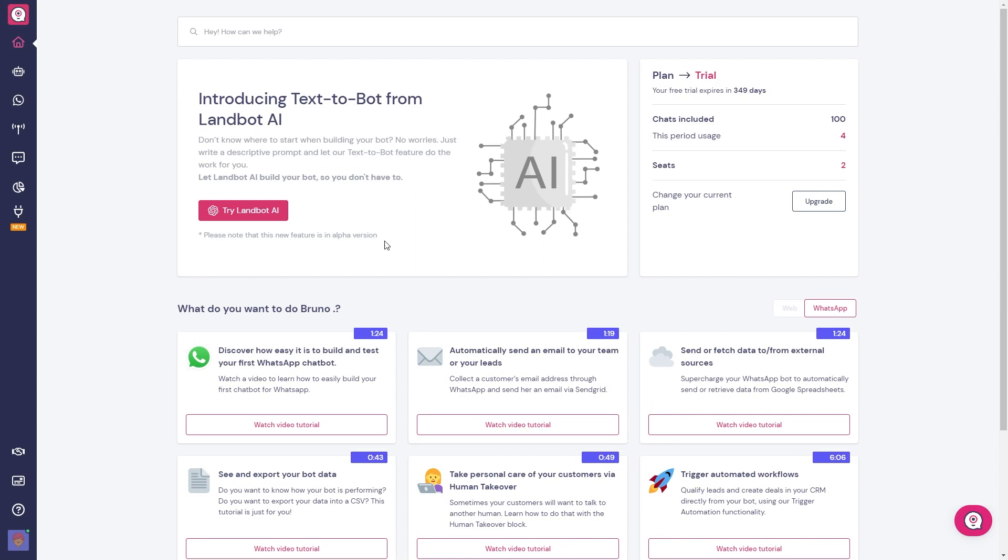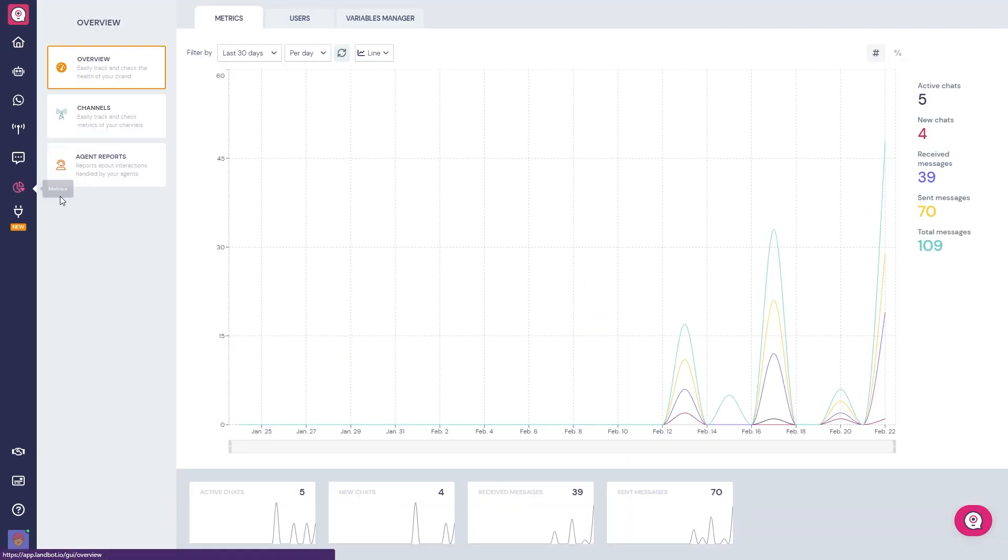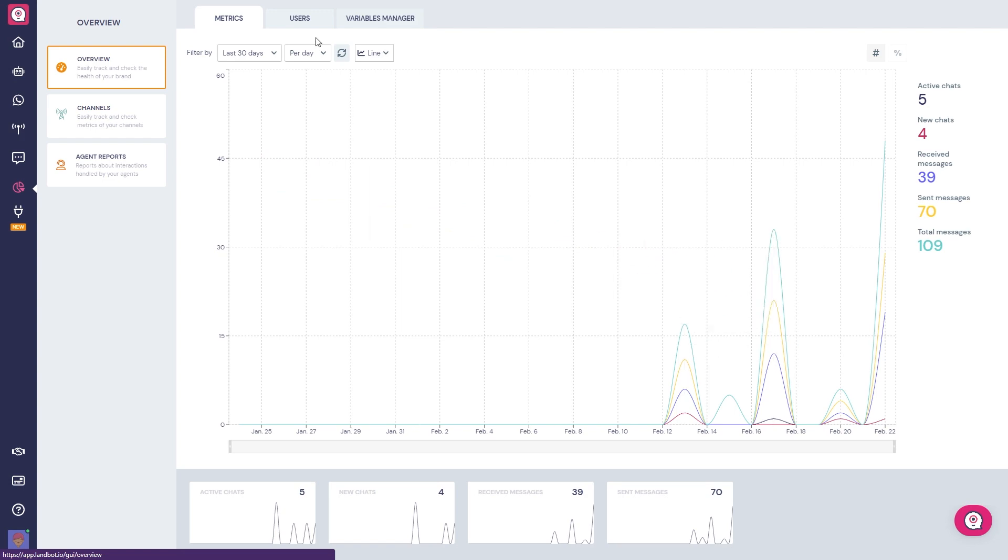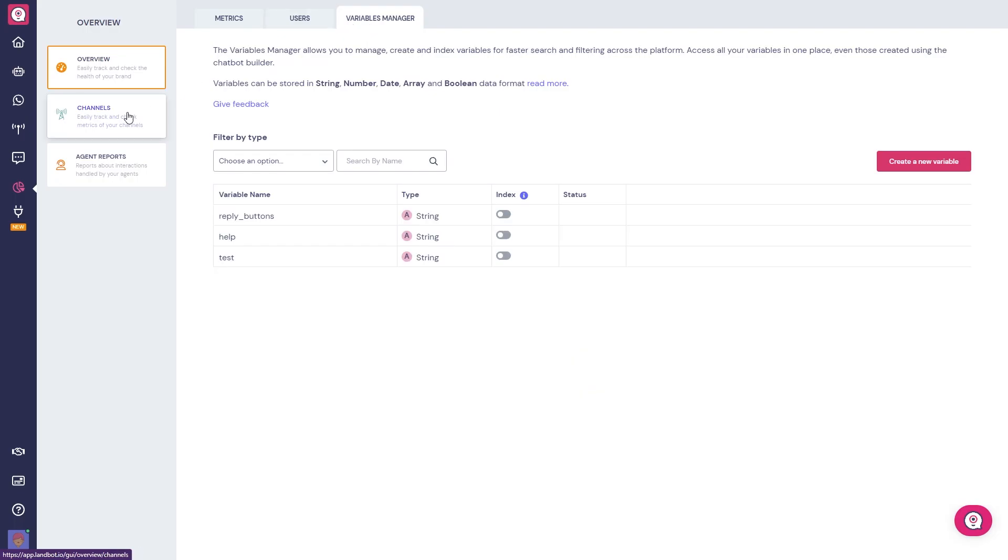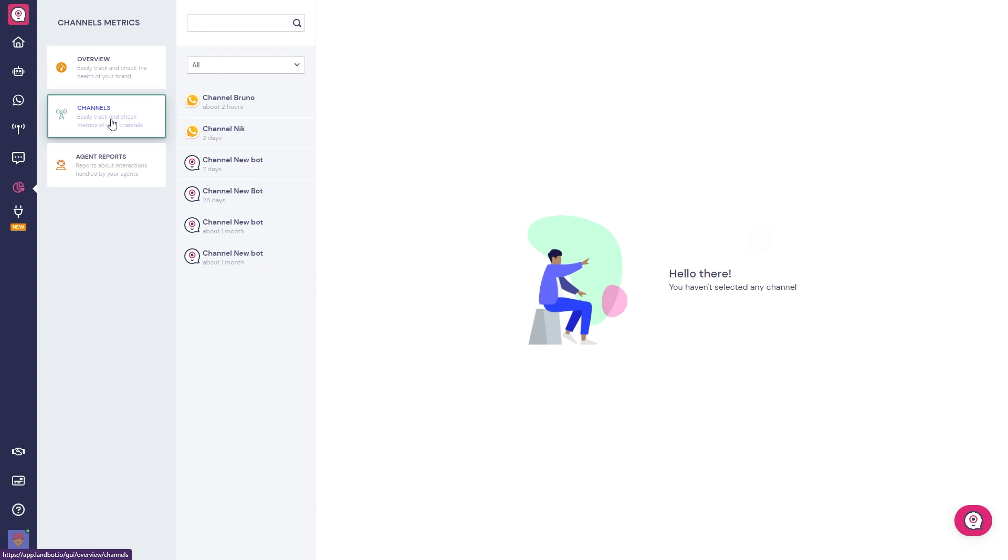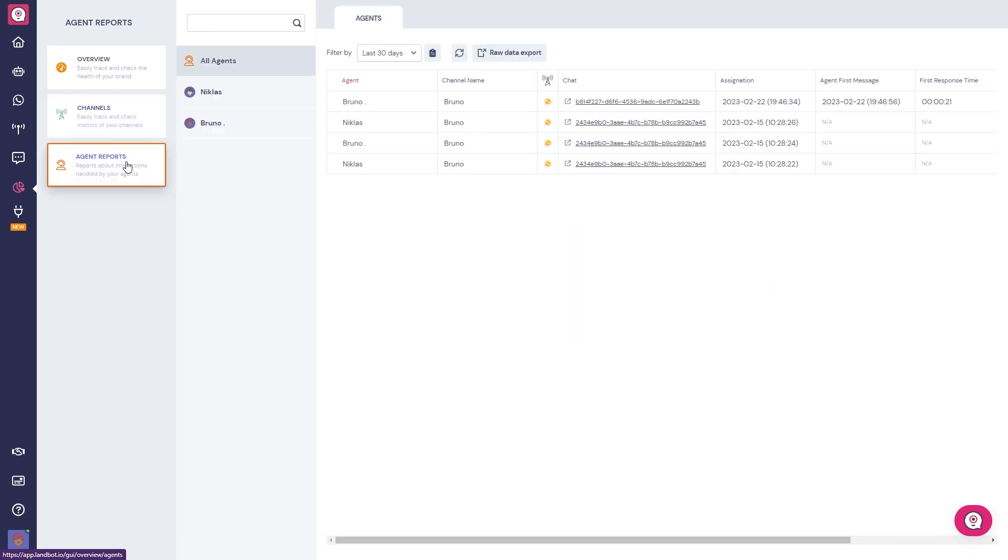And on the Landbot dashboard, you can directly access the metrics section, where you will find in-depth information like your chat statistics, data gathered on your customers, variables used in your flows, and much, much more.